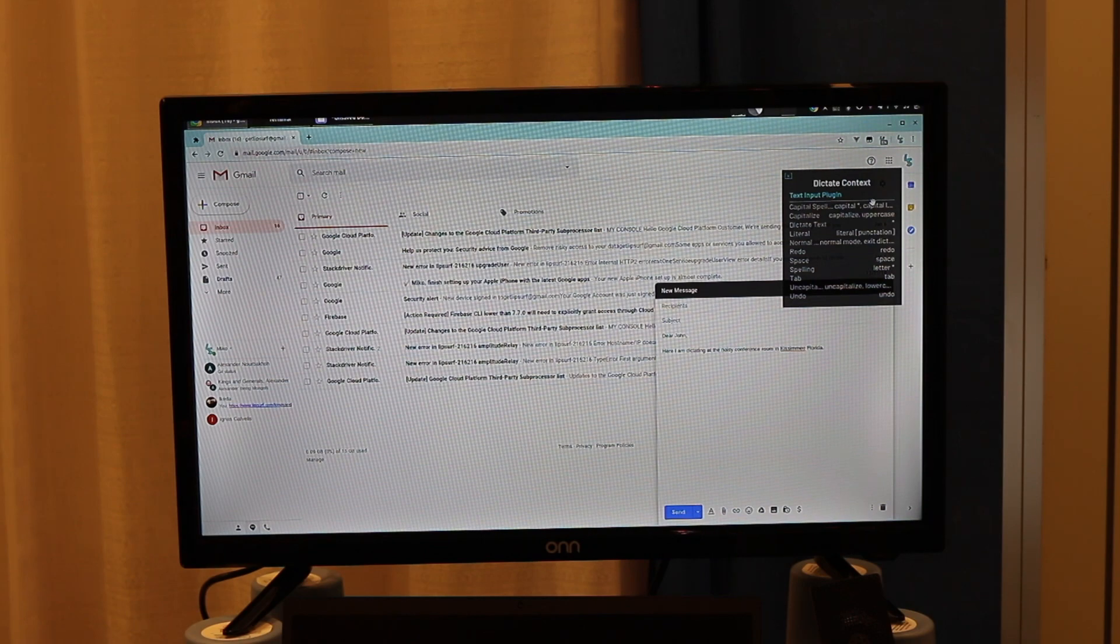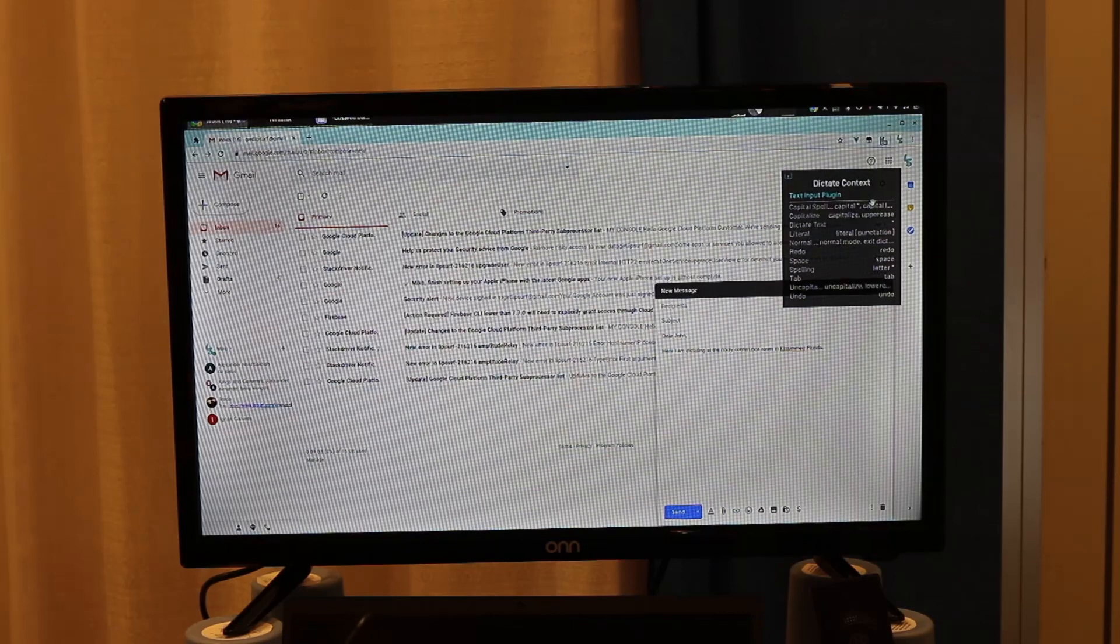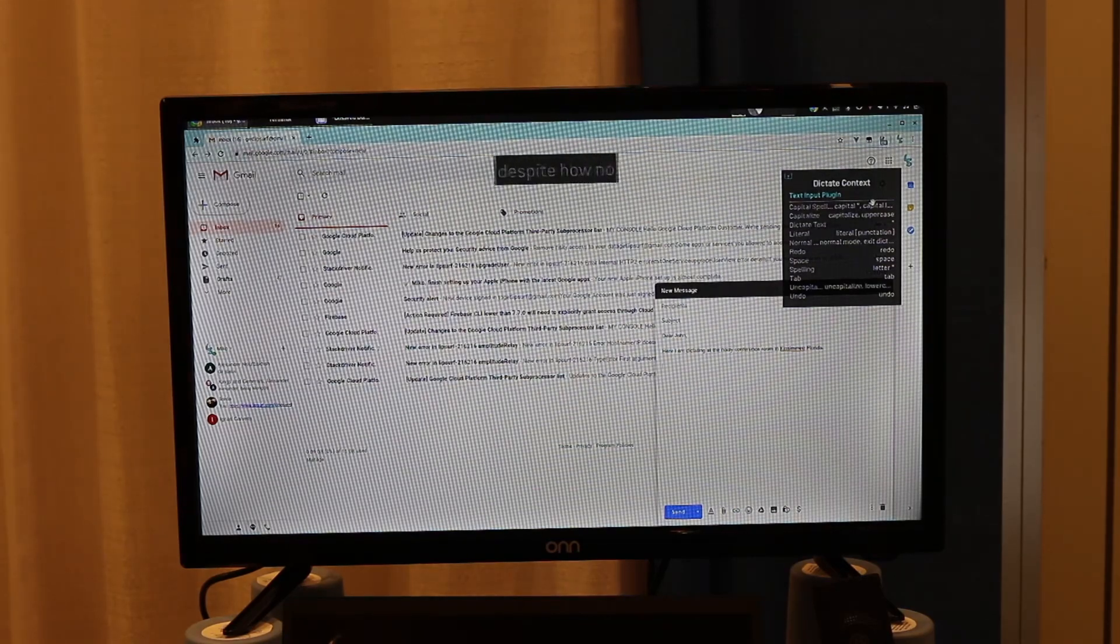New paragraph. Dictation still seems to work fine despite how noisy it is in here.